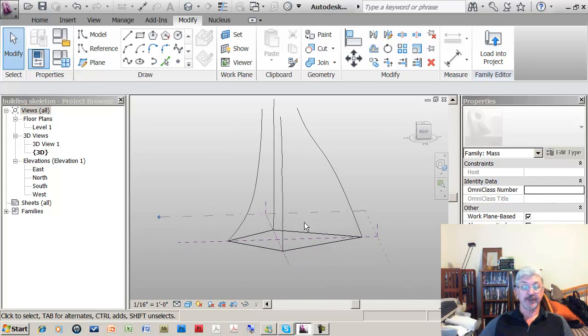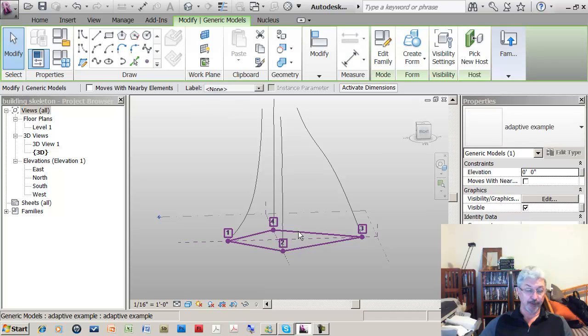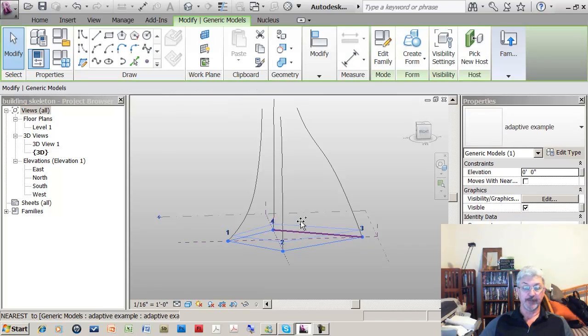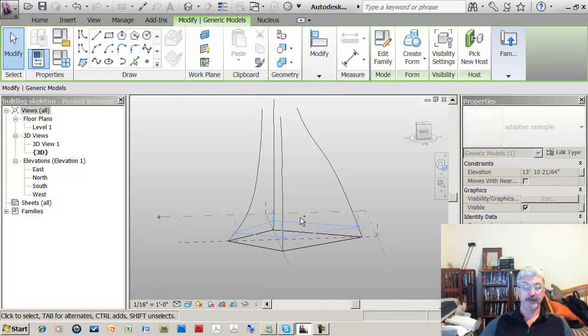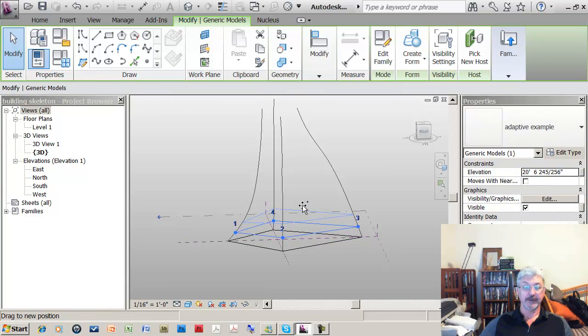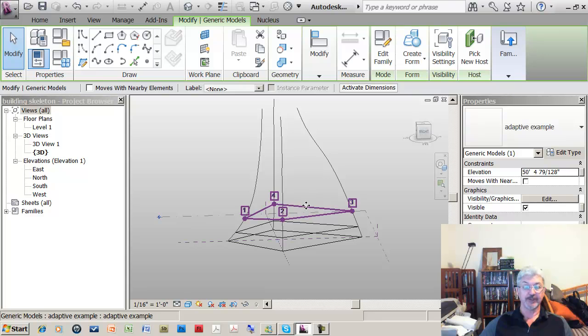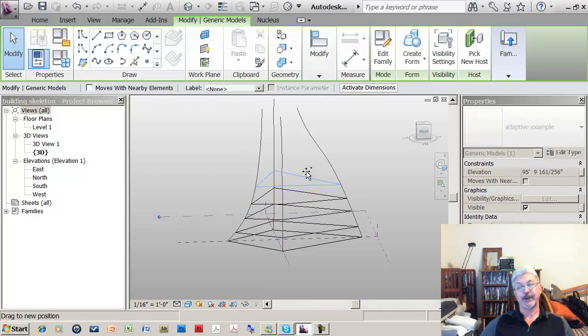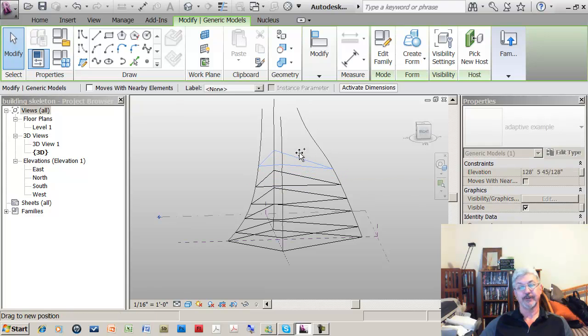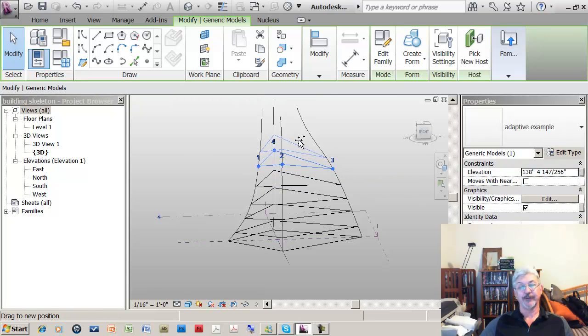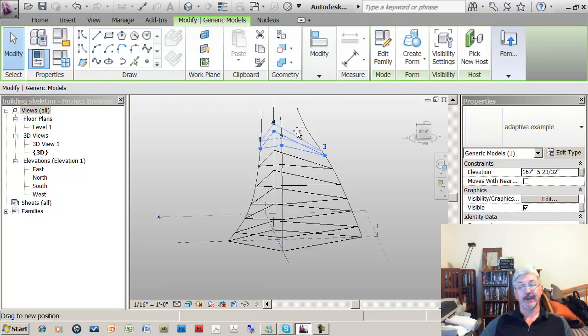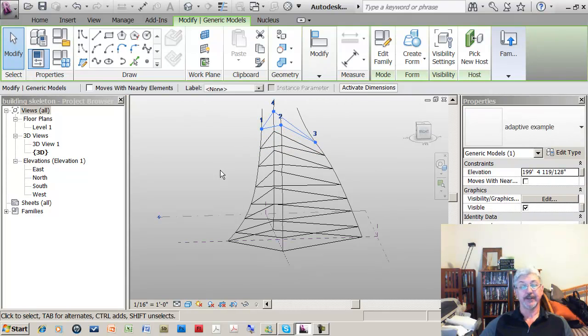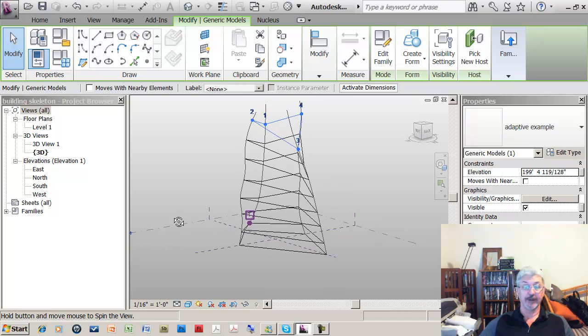Then what I'm going to do is just click on that adaptive component and holding the control key, which is what lets me make copies, and dragging it up. You see that I can drag and release but the actual adaptive points that make up this component can continue to adapt and follow the spline line work that I had created for my model.